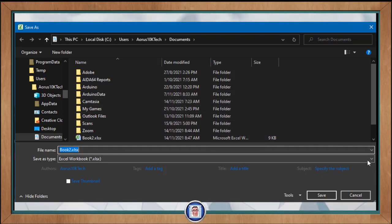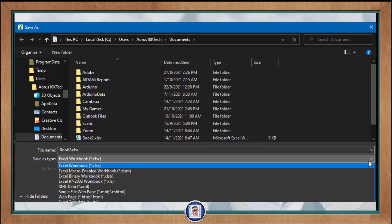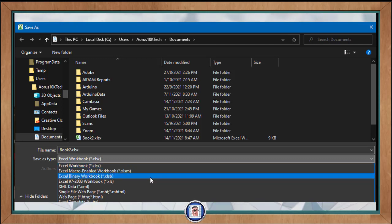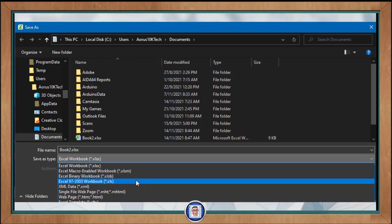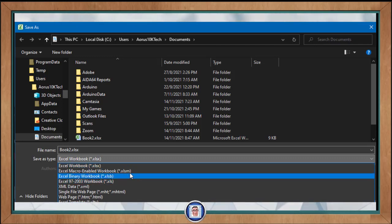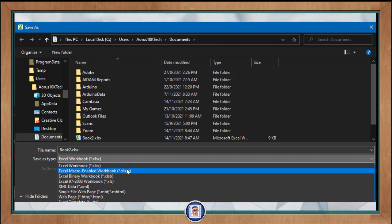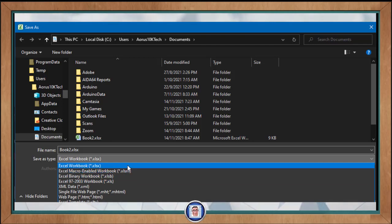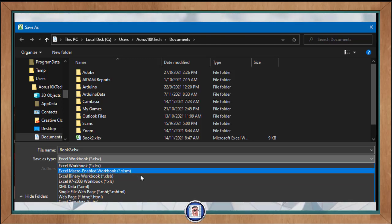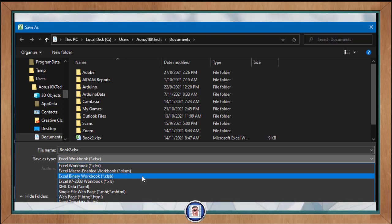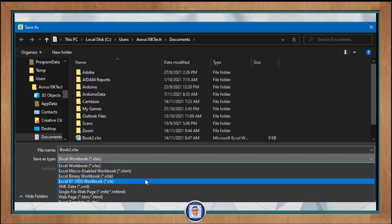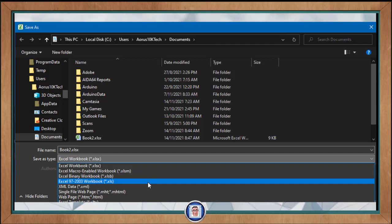And here you have the options to save in an earlier version of Windows, and this is especially useful if somebody cannot open the file because they have an older version of Excel, or you can save as a PDF among other formats that there are. But for now we'll just stick with this. I'll show you if you want to save in an earlier version of Excel, simply select the Excel 97-2003 Workbook.